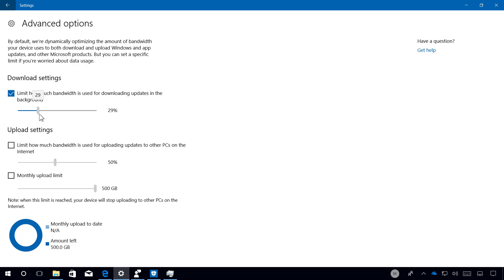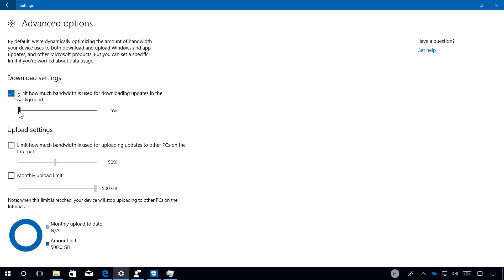You can enable the download settings and you can specify the amount of bandwidth for download updates in the background, but you can go only as slow as 5%, so you can't disable Windows update using this feature.